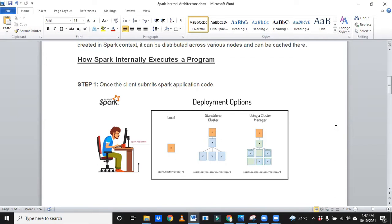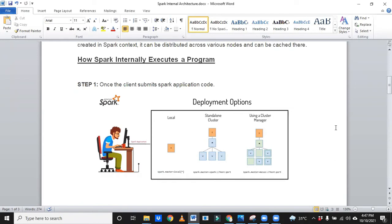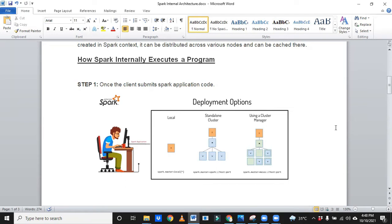So what it will do to reduce the network bandwidth? First of all, the cluster or resource manager is smart enough to allocate resources very near to your submission, where you are submitting.